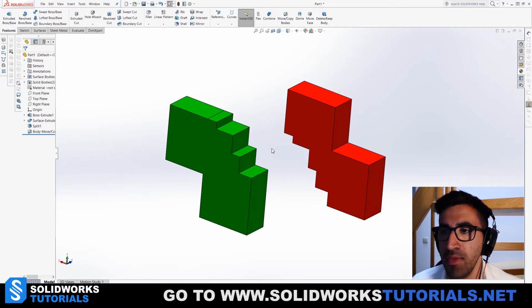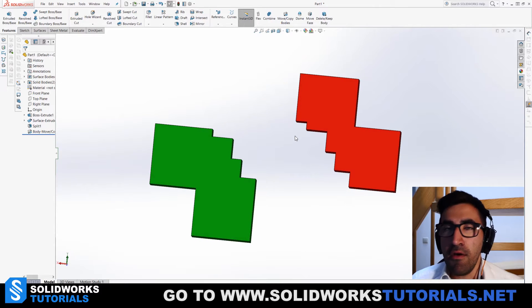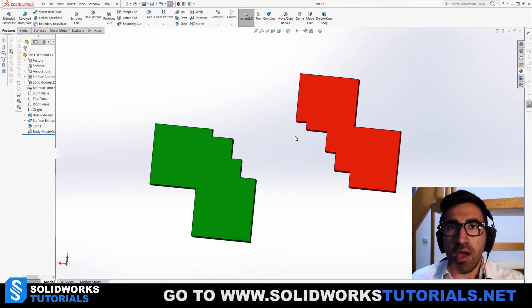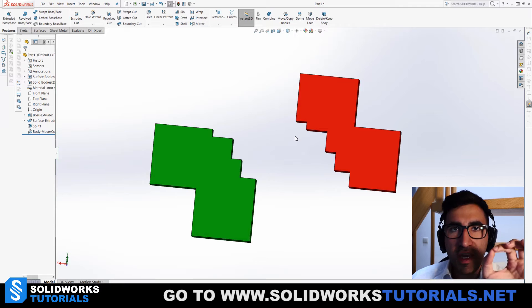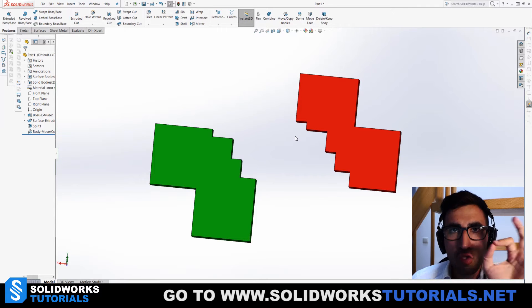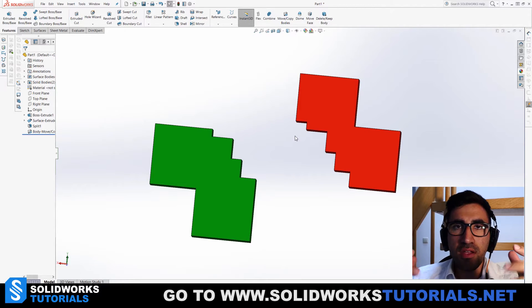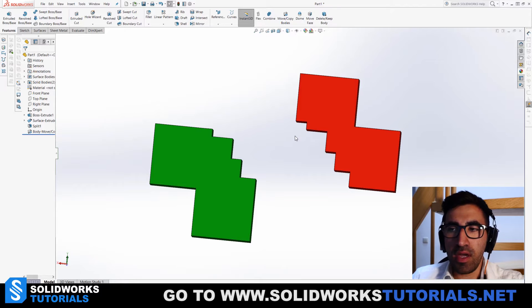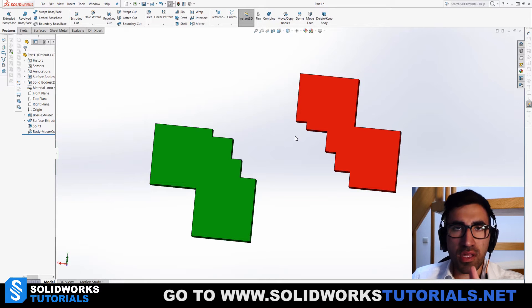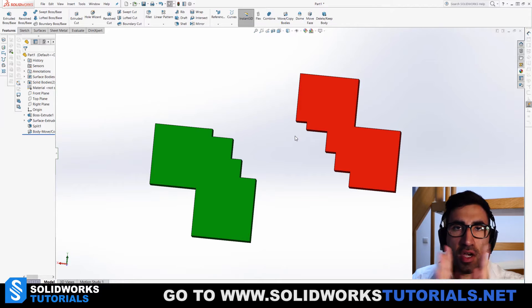So there are some rules before you can join two parts together. First of all, you cannot connect these two parts together because there is a distance between them. They have to be connected, and by connected I don't mean...